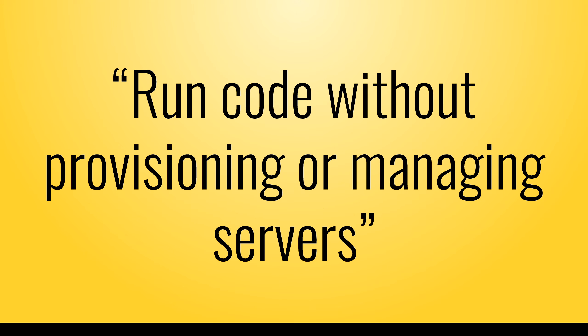In Amazon's words, Lambda lets you run code without provisioning or managing servers.